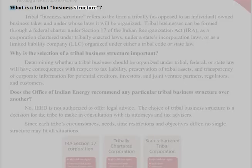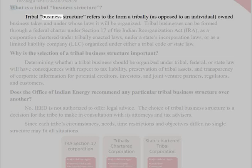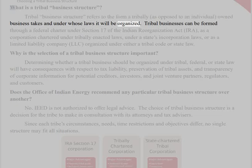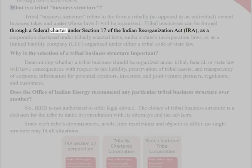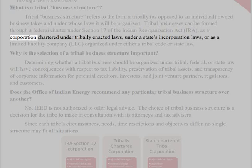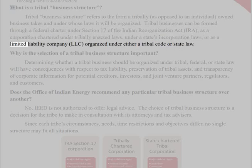What is a tribal business structure? Tribal business structure refers to the form a tribally, as opposed to an individual, owned business takes and under whose laws it will be organized. Tribal businesses can be formed through a federal charter under Section 17 of the Indian Reorganization Act (IRA), as a corporation chartered under tribally enacted laws, under a state's incorporation laws, or as a limited liability company (LLC) organized under either a tribal code or state law.